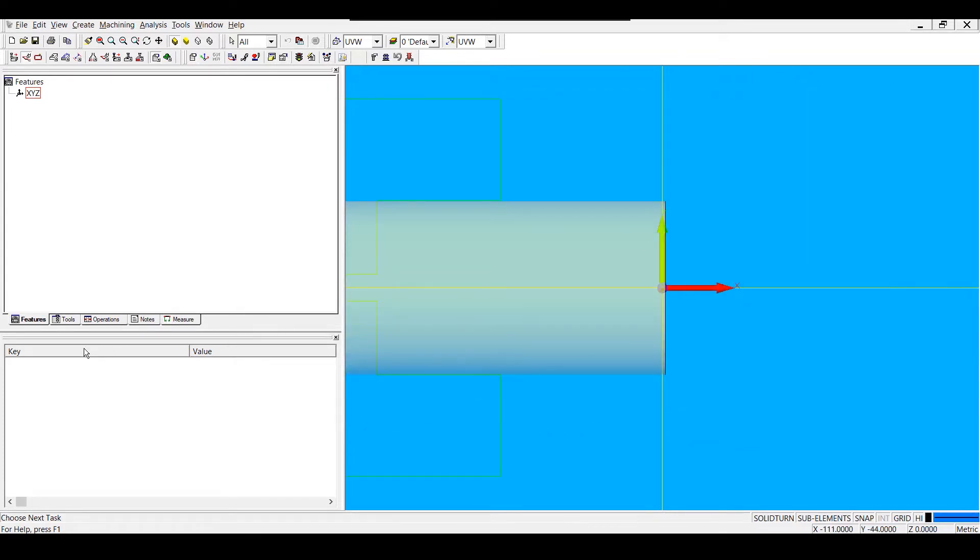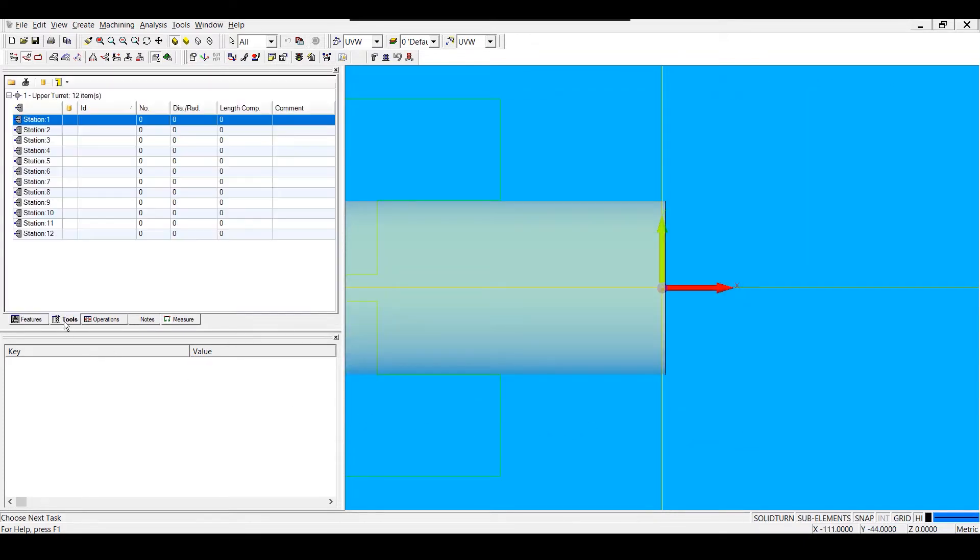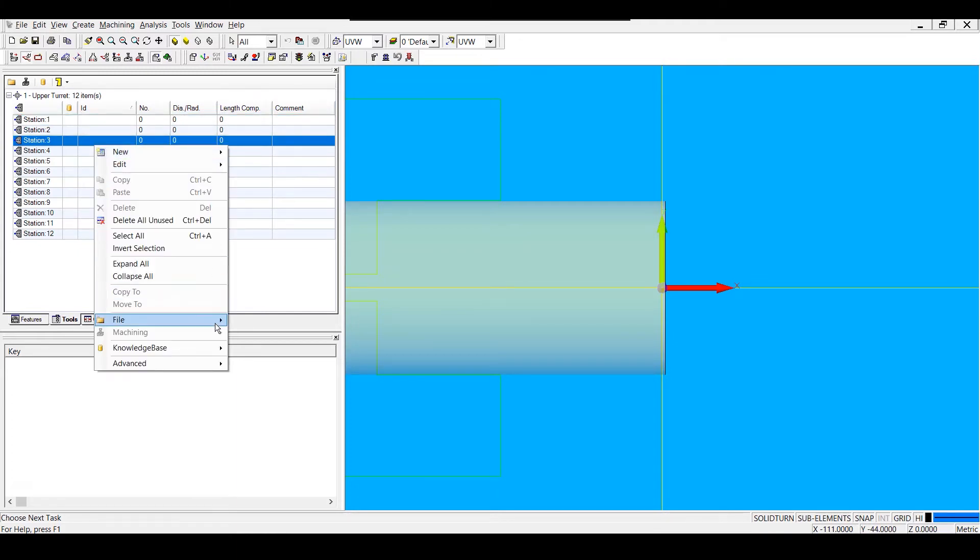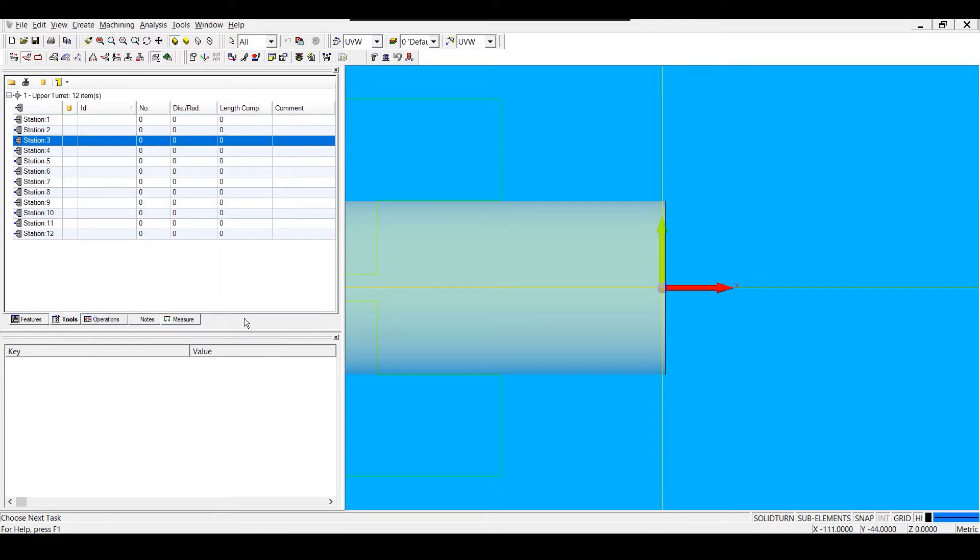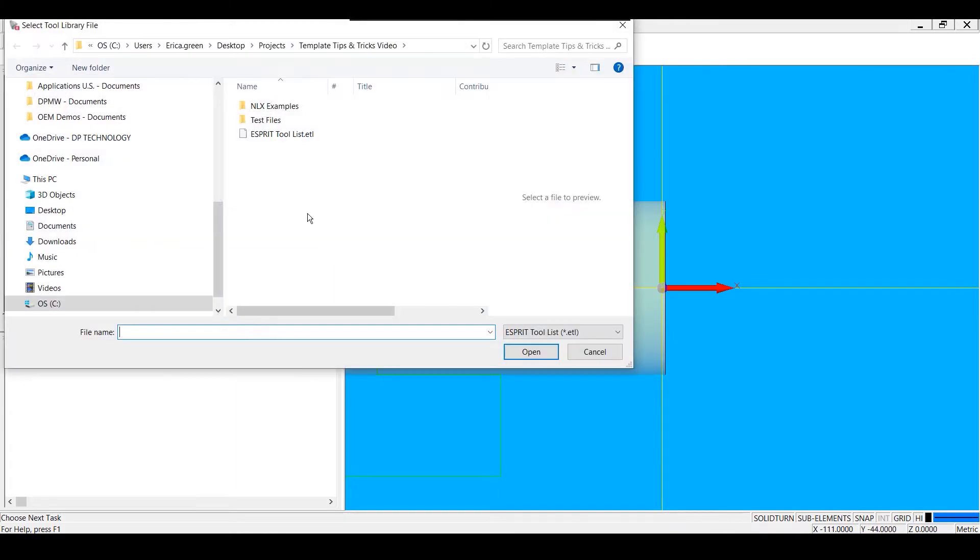I'm going to go to the Tools tab in my Project Manager to add in a tool list. I'm going to right-click and choose File, Open, and add in an ETL file.